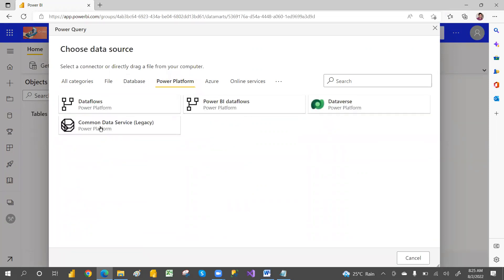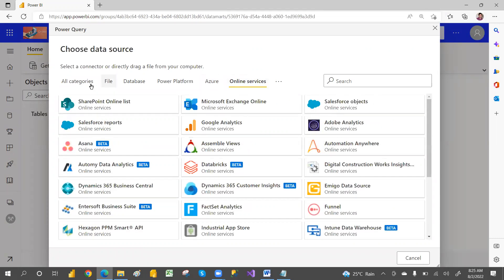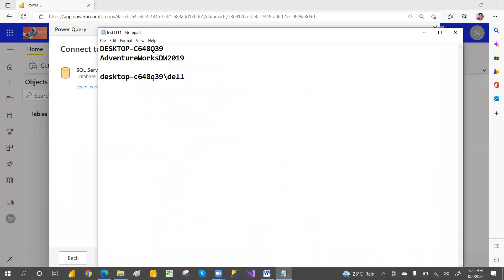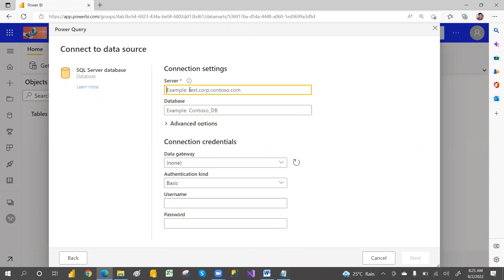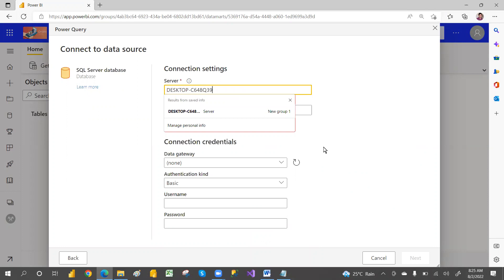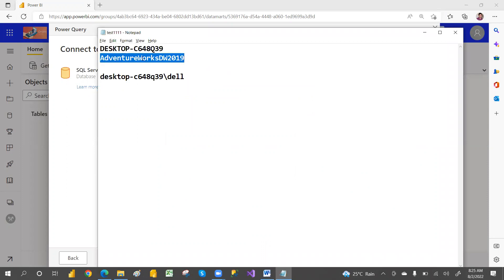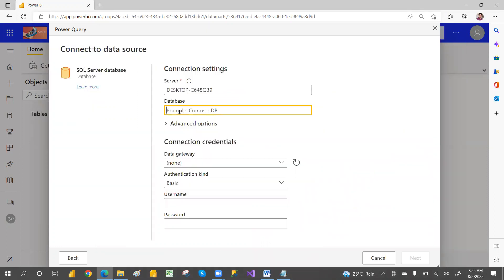For now, I'm going with the SQL Server database — just select SQL Server. Most people use SQL Server, that's the reason. My database name is AdventureWorksDW. If you want to install SQL Server and add the AdventureWorksDW database, I have explained that clearly on my channel — you can search for it there. I also have an on-premises gateway installed, and I've explained how to install that in a separate video.